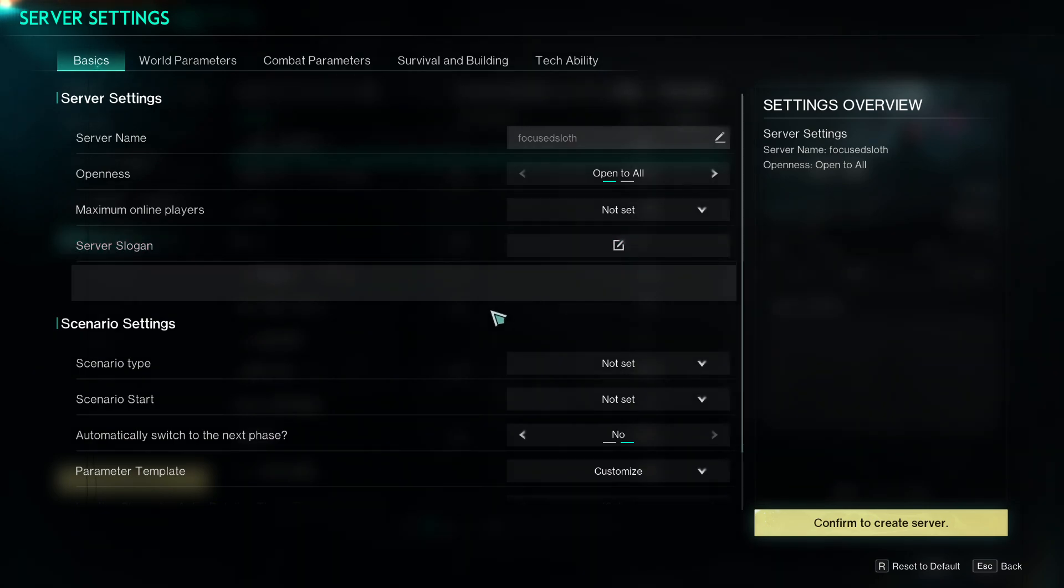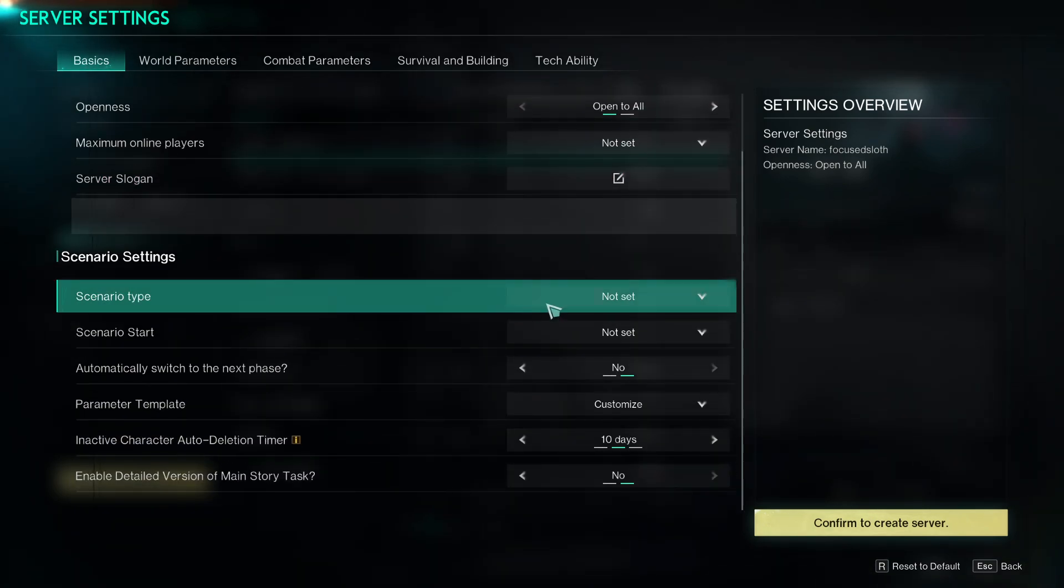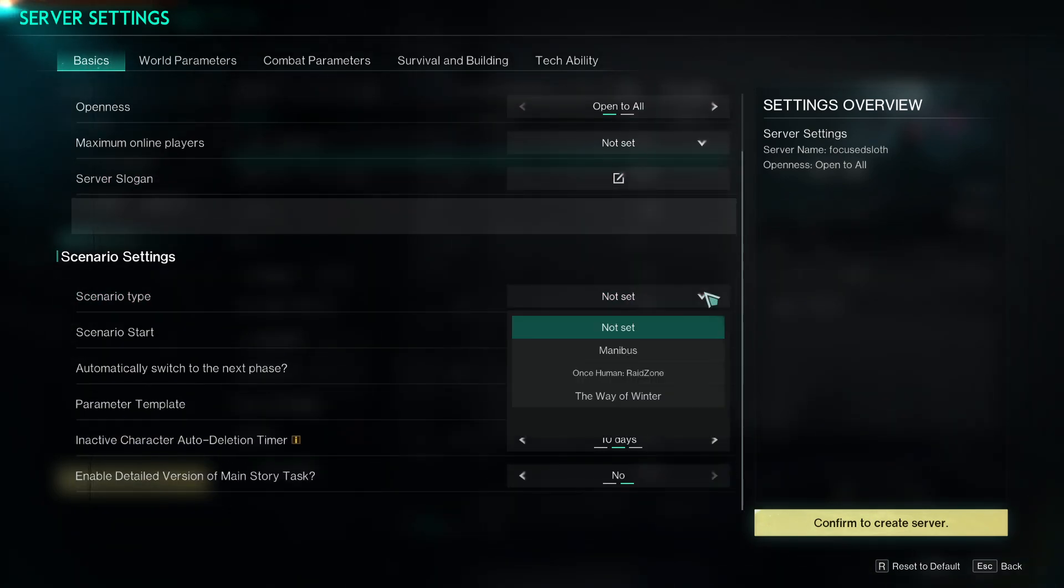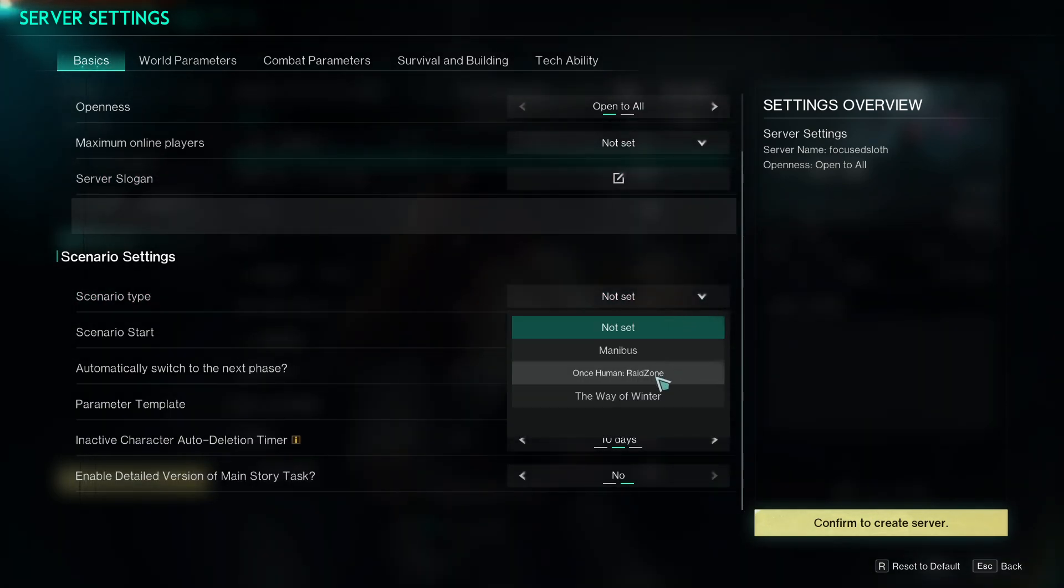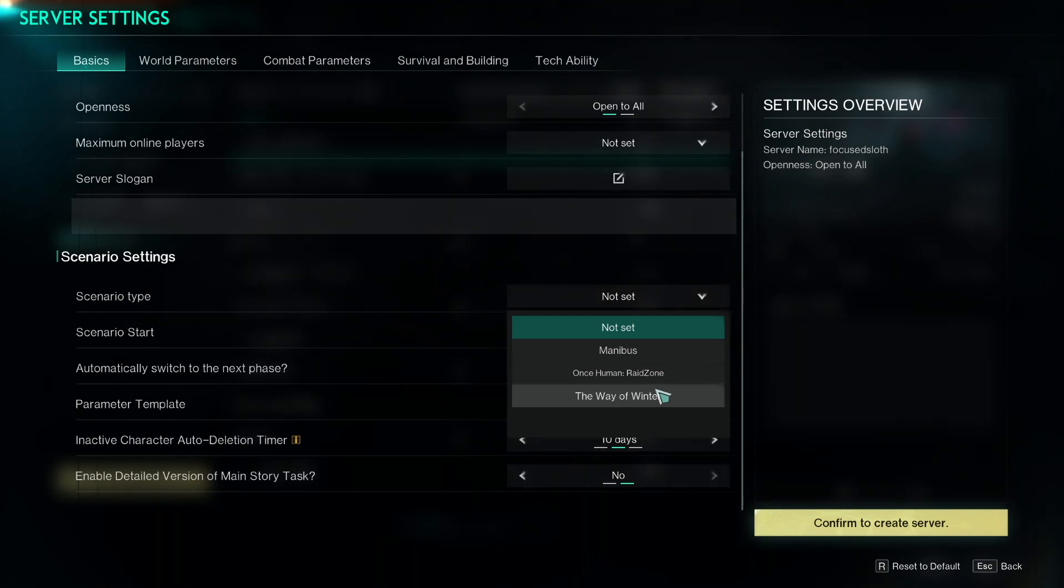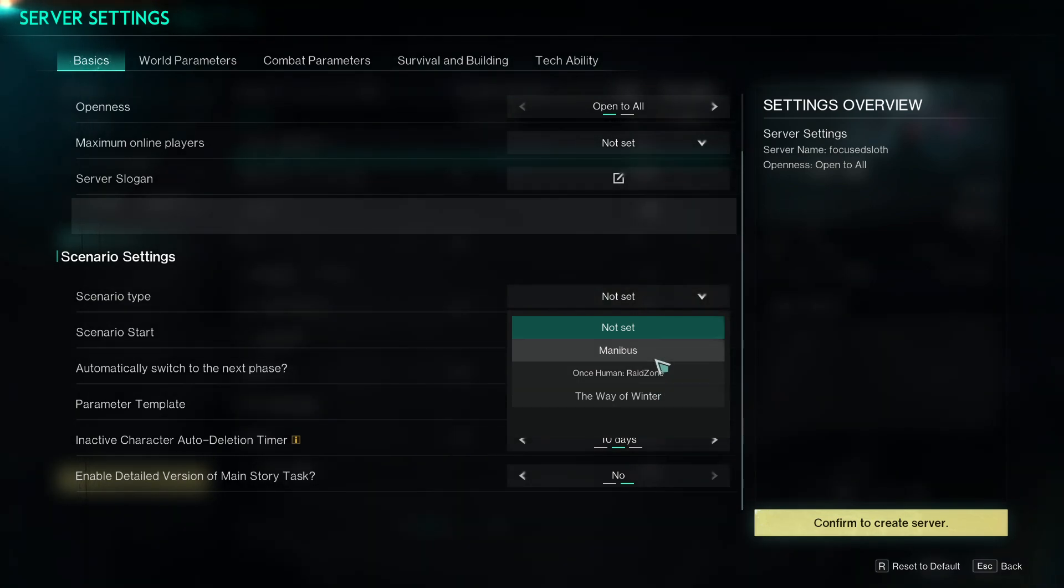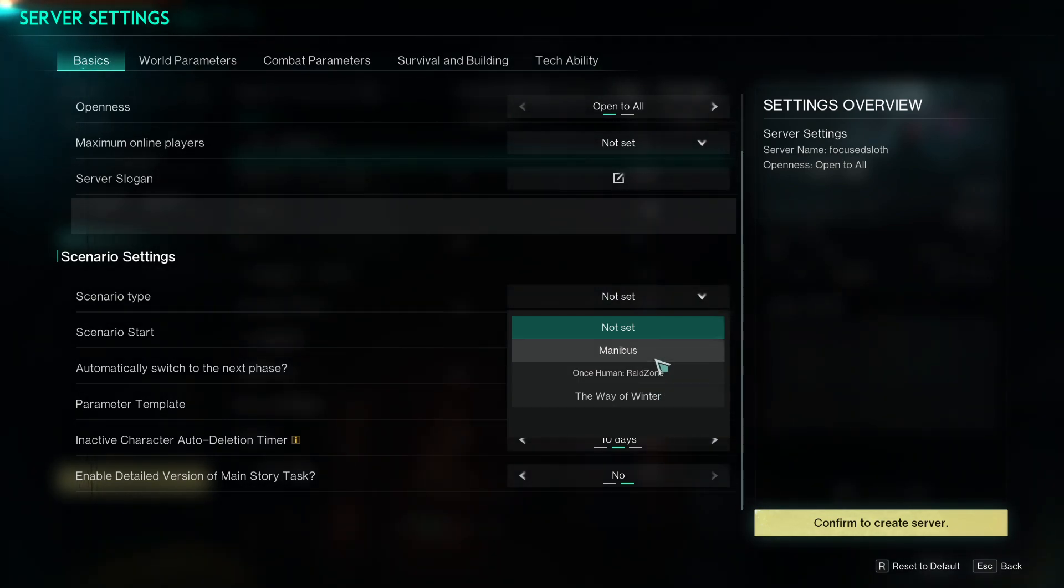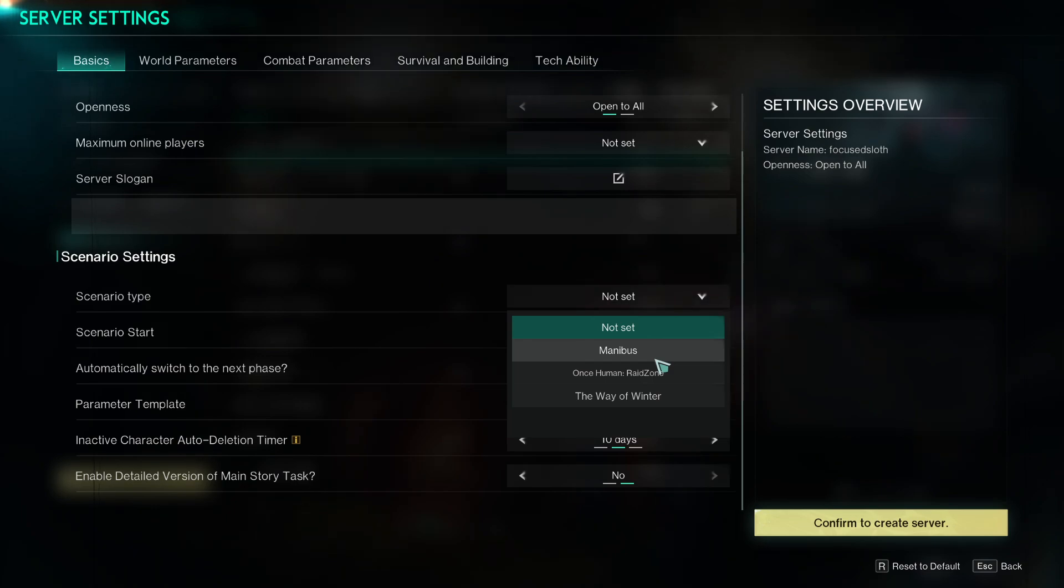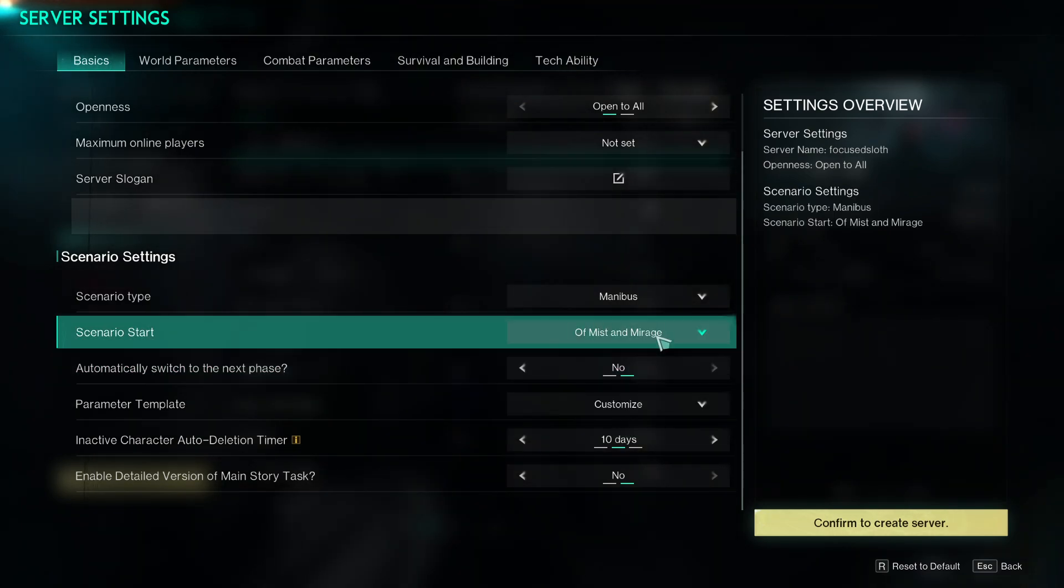So you can also choose the scenario type, for example you have Mana Bus, Raid Zone, or Way of Winter. So if you want to play Raid Zone without having to worry about those pesky hackers, you can have your own server locked down.